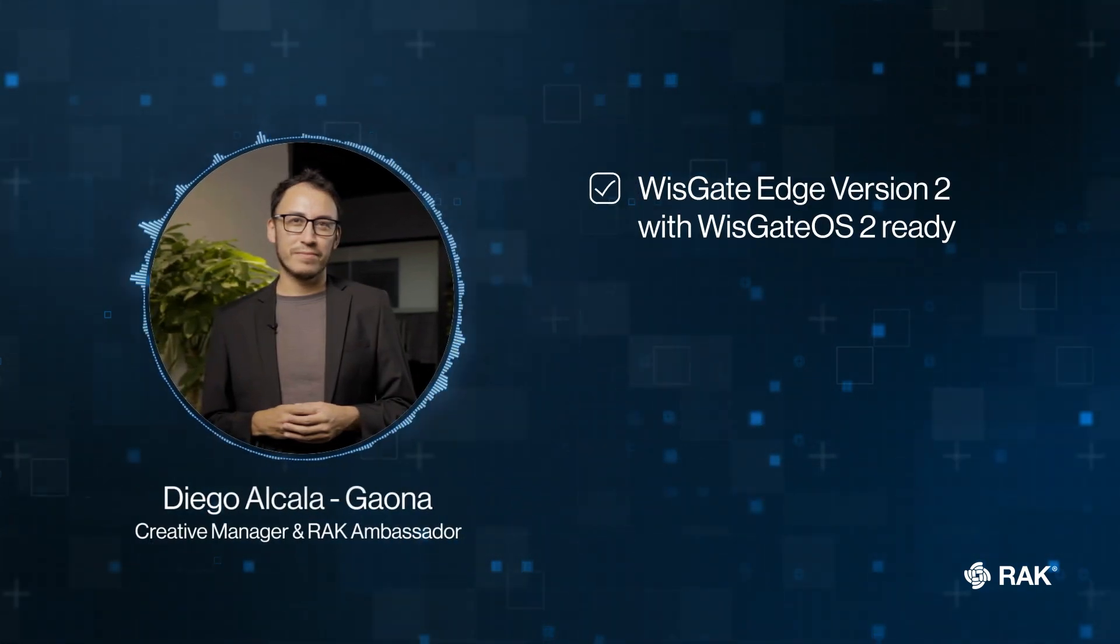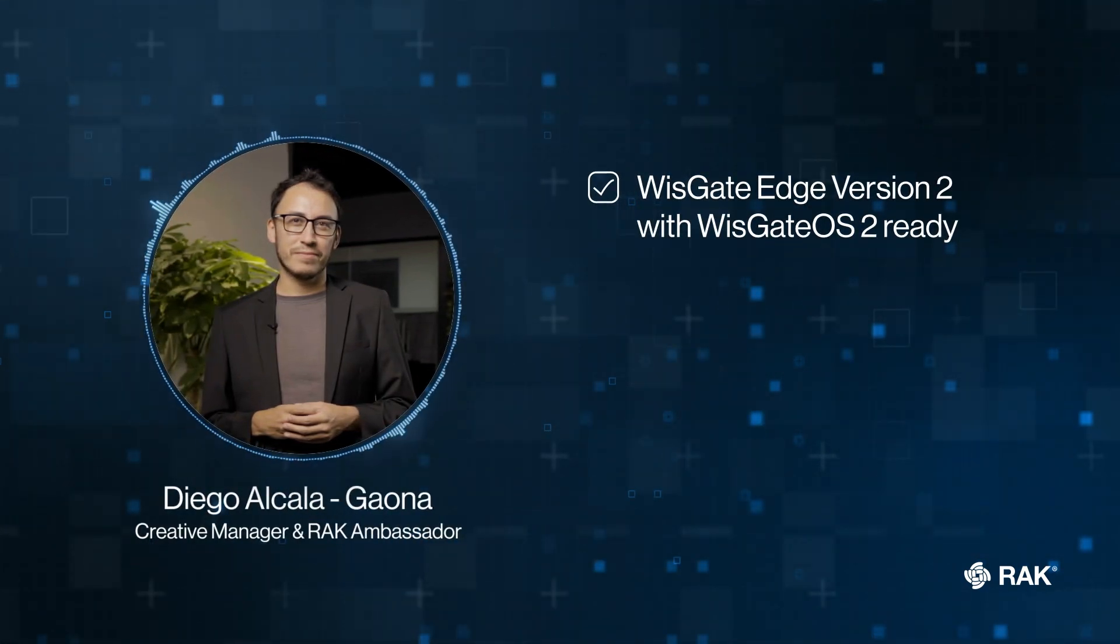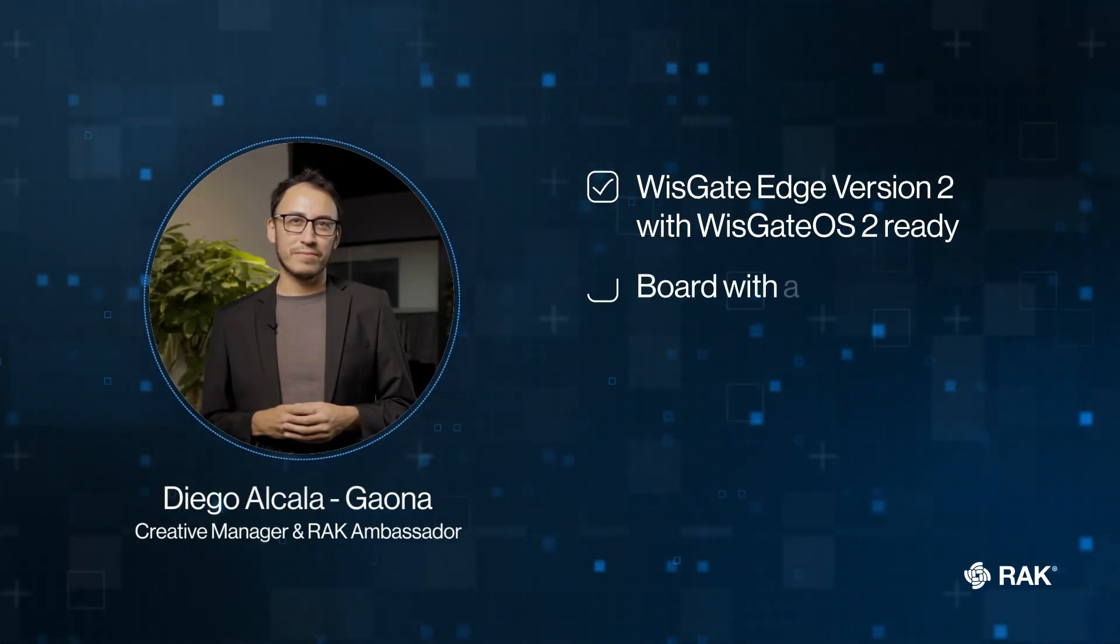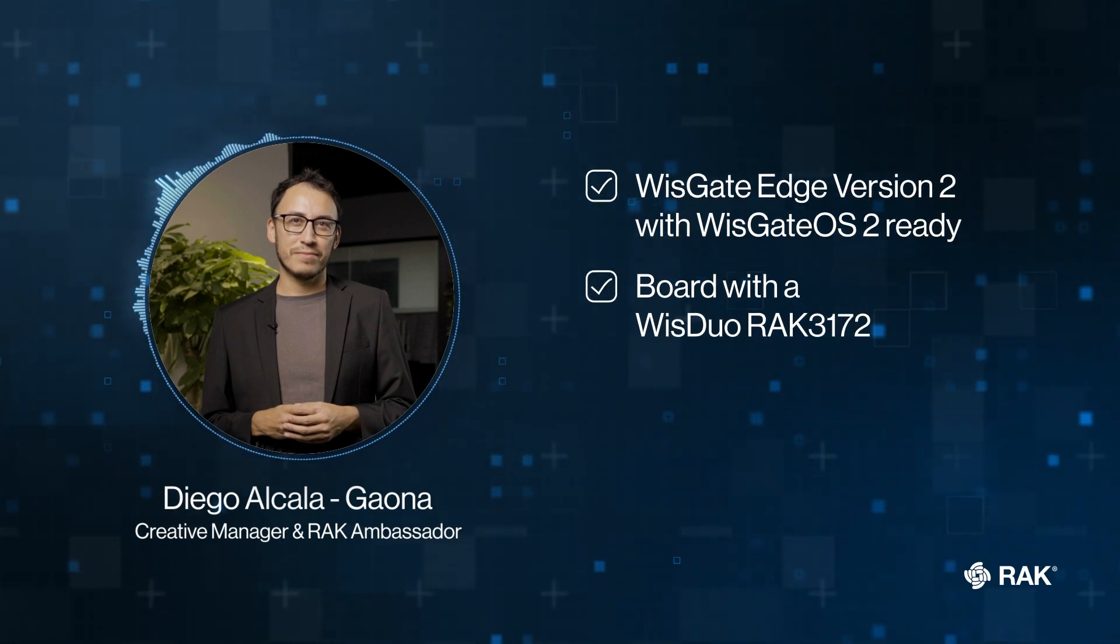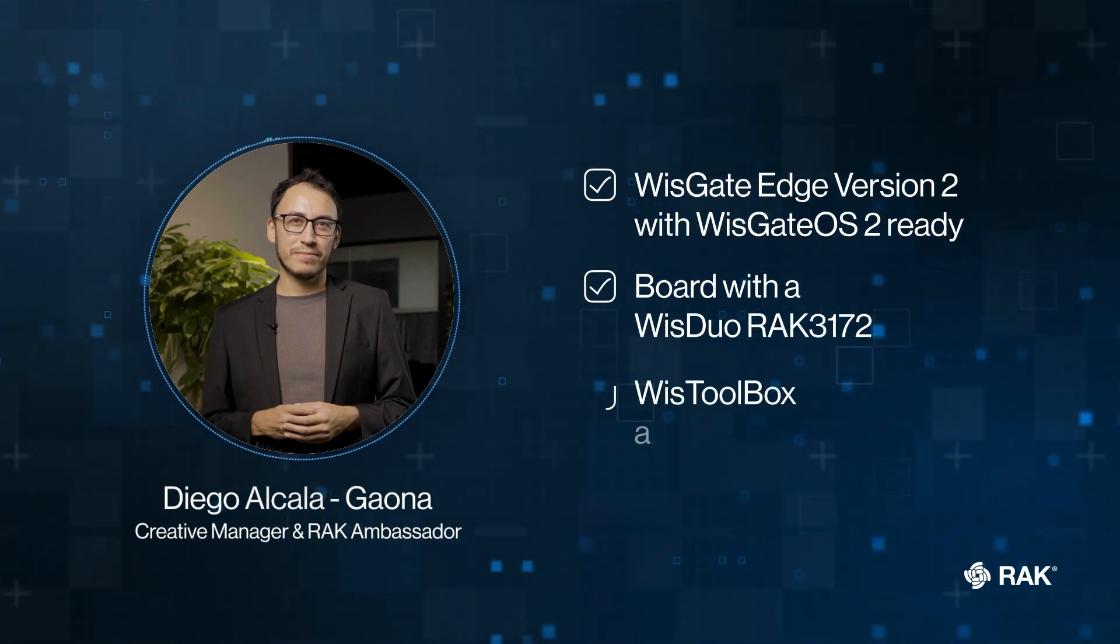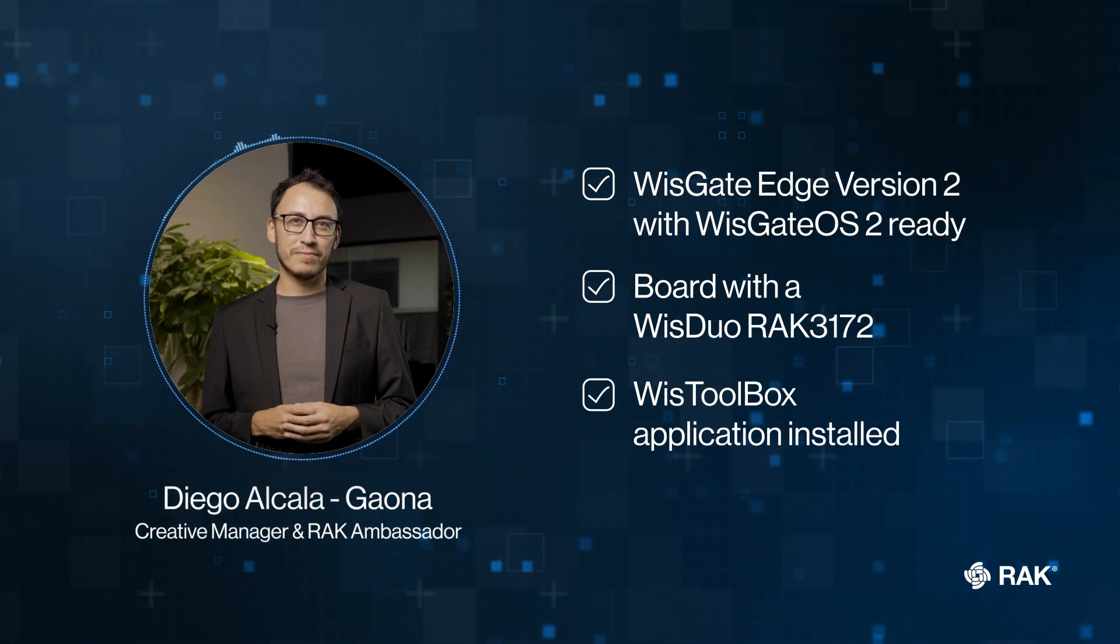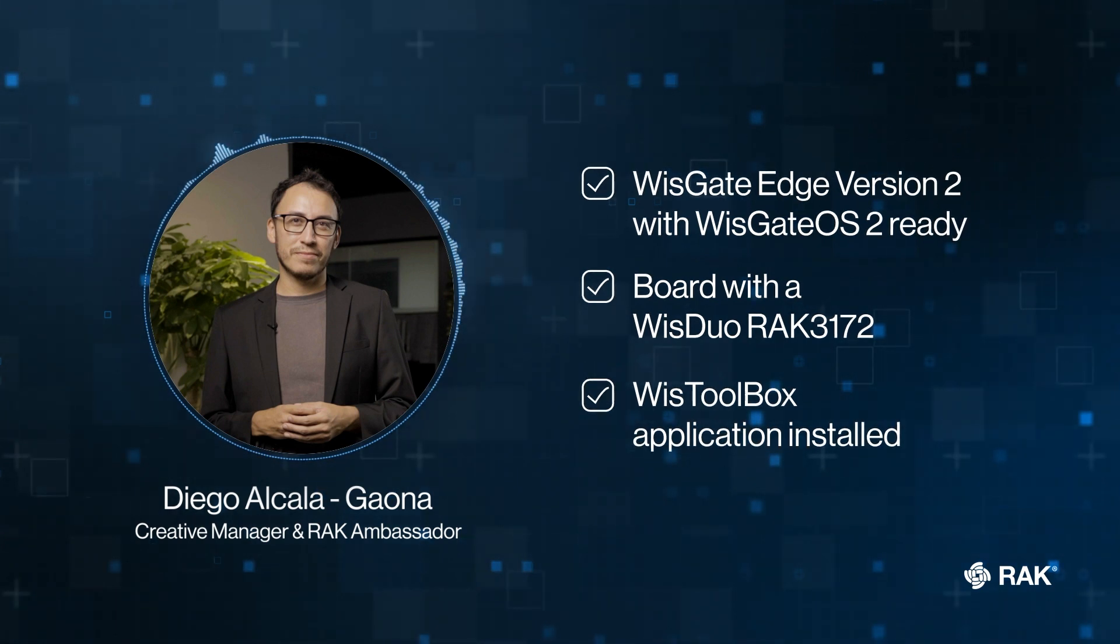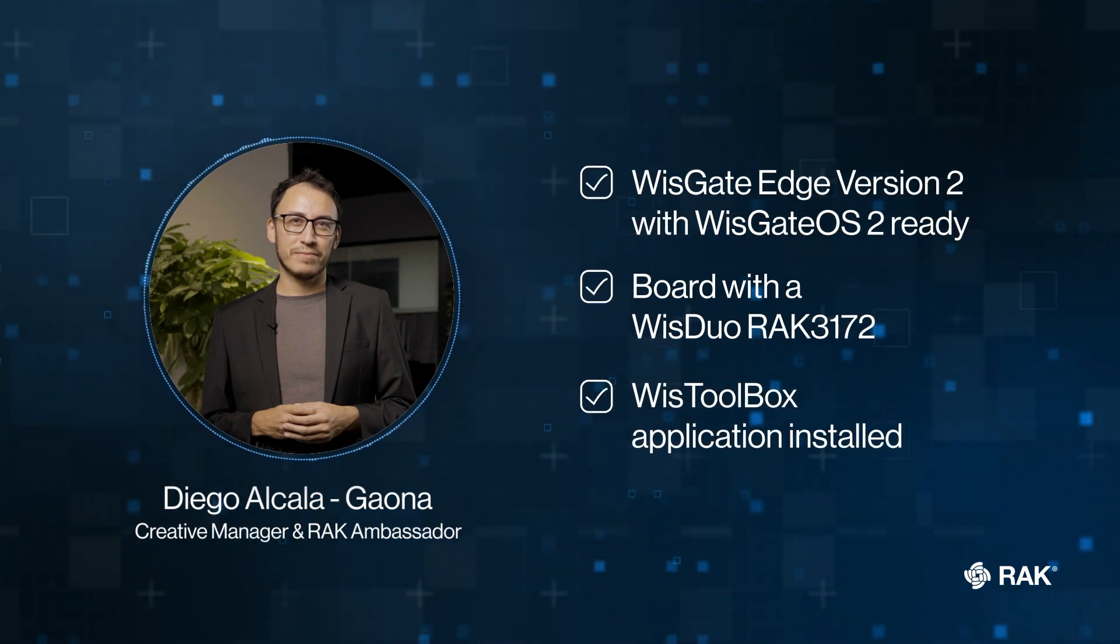First things first, you should have your WISGATE EDGE version 2 with WISGATE OS 2 ready. Also, you will need to have a board with a WISDuo RAC 3172 and the WIS Toolbox application installed on your computer. With all this ready, let's begin.